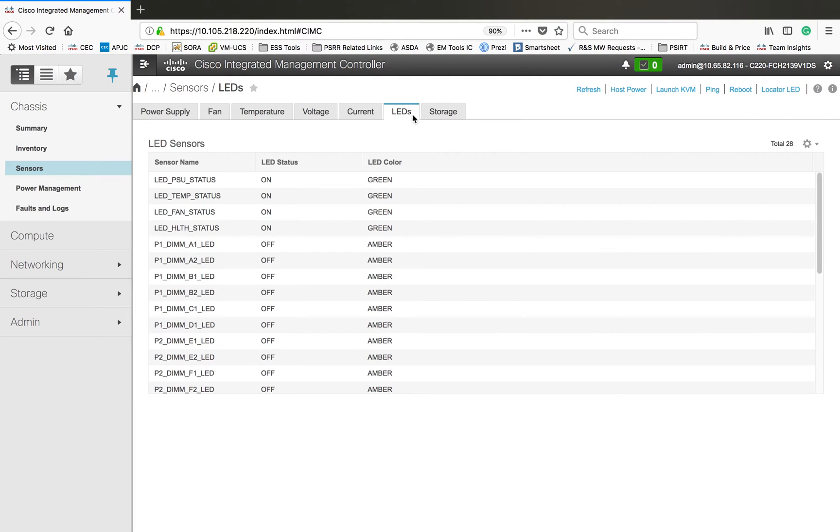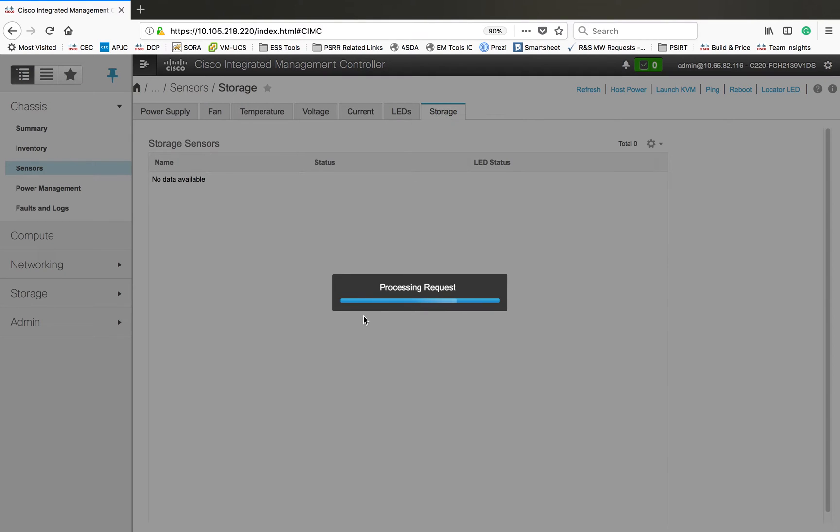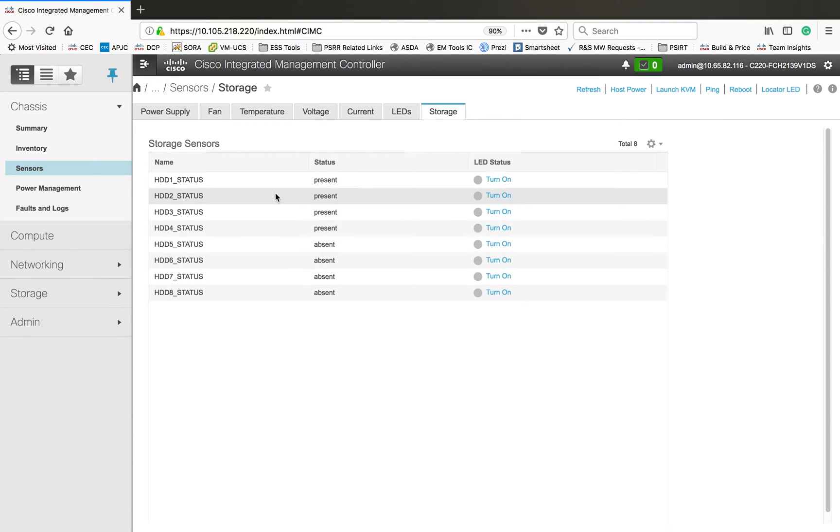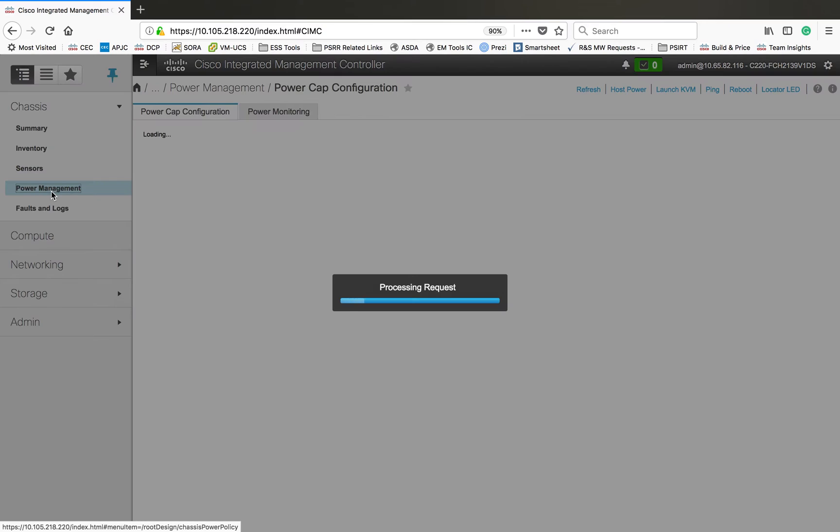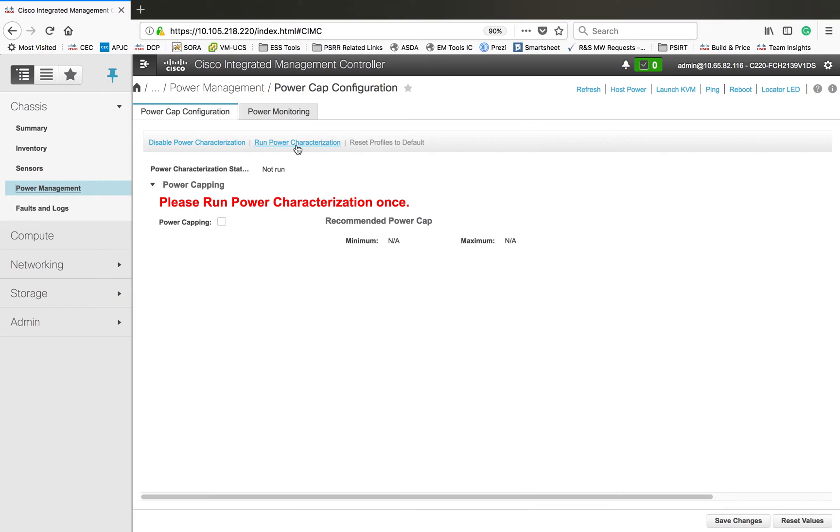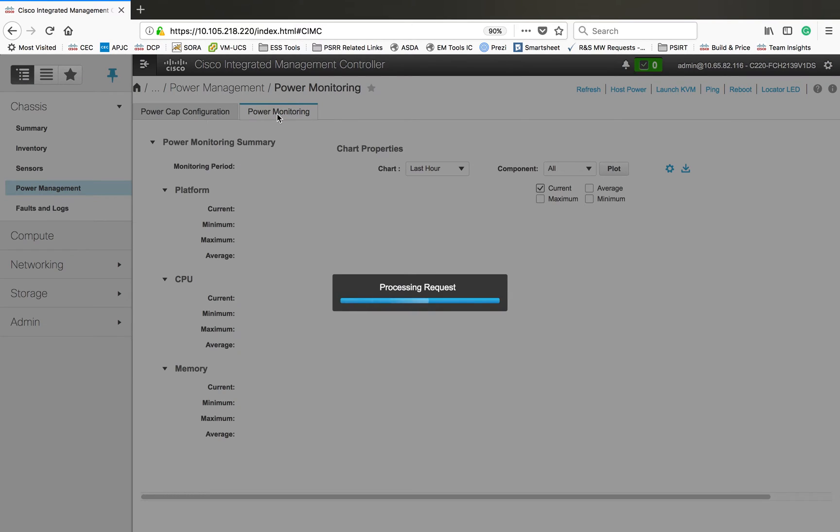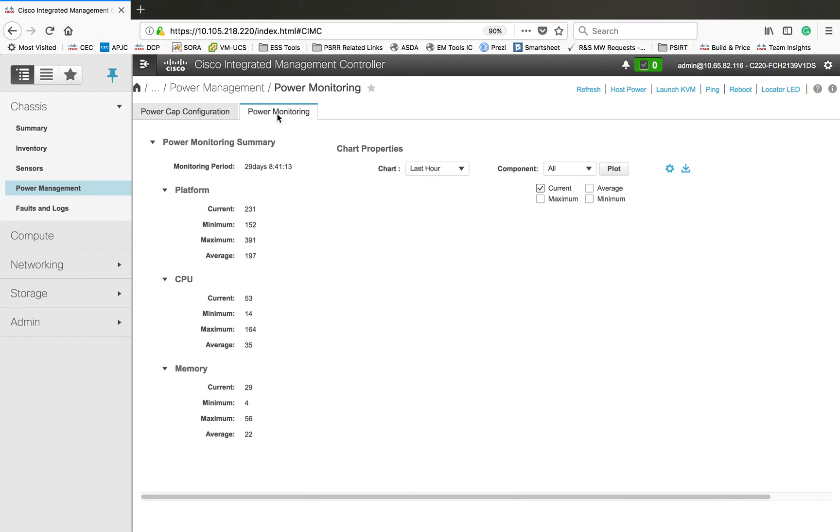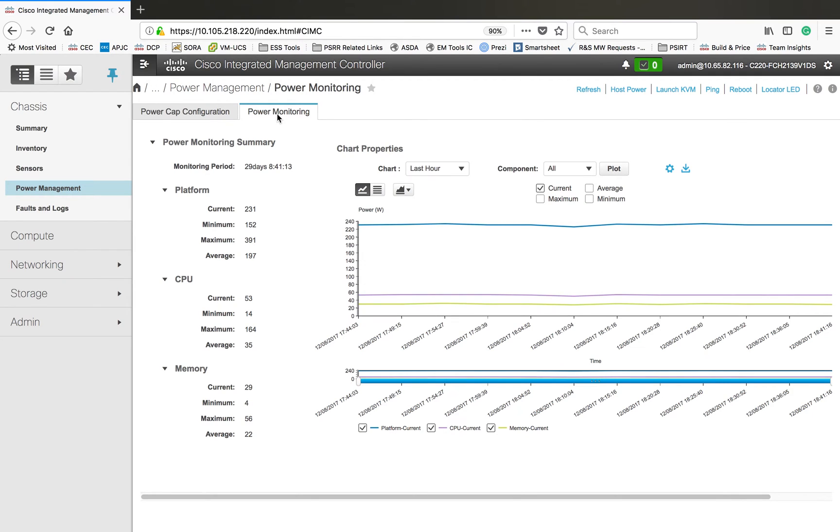Basically all the sensor related information, how many are working and what is the status, LED status. Then storage information. Then power management - you have to run this power characterization. Once you run that you will get that information here. Right now I'm not going to run it because if you run it, it will reboot the system. Then power monitoring, you can monitor your current power section.